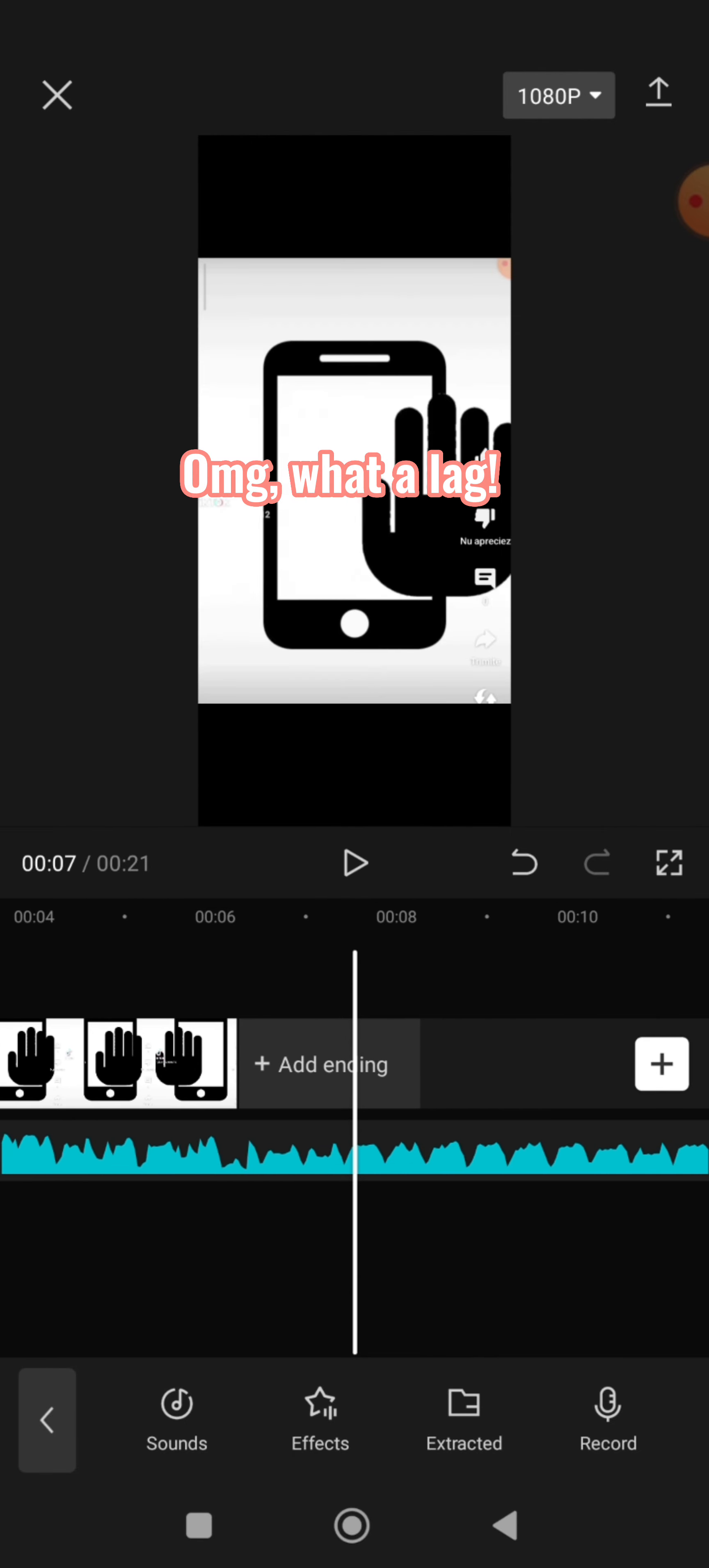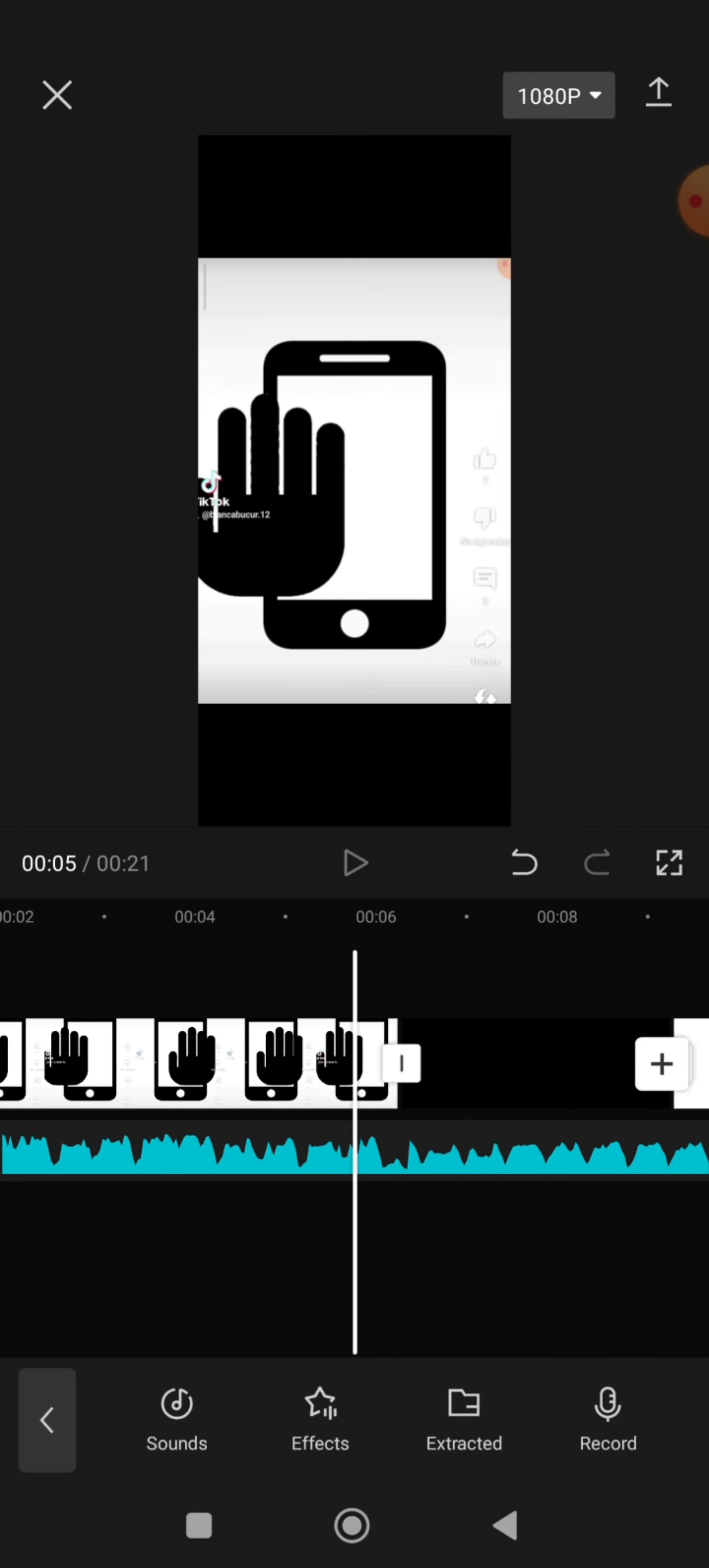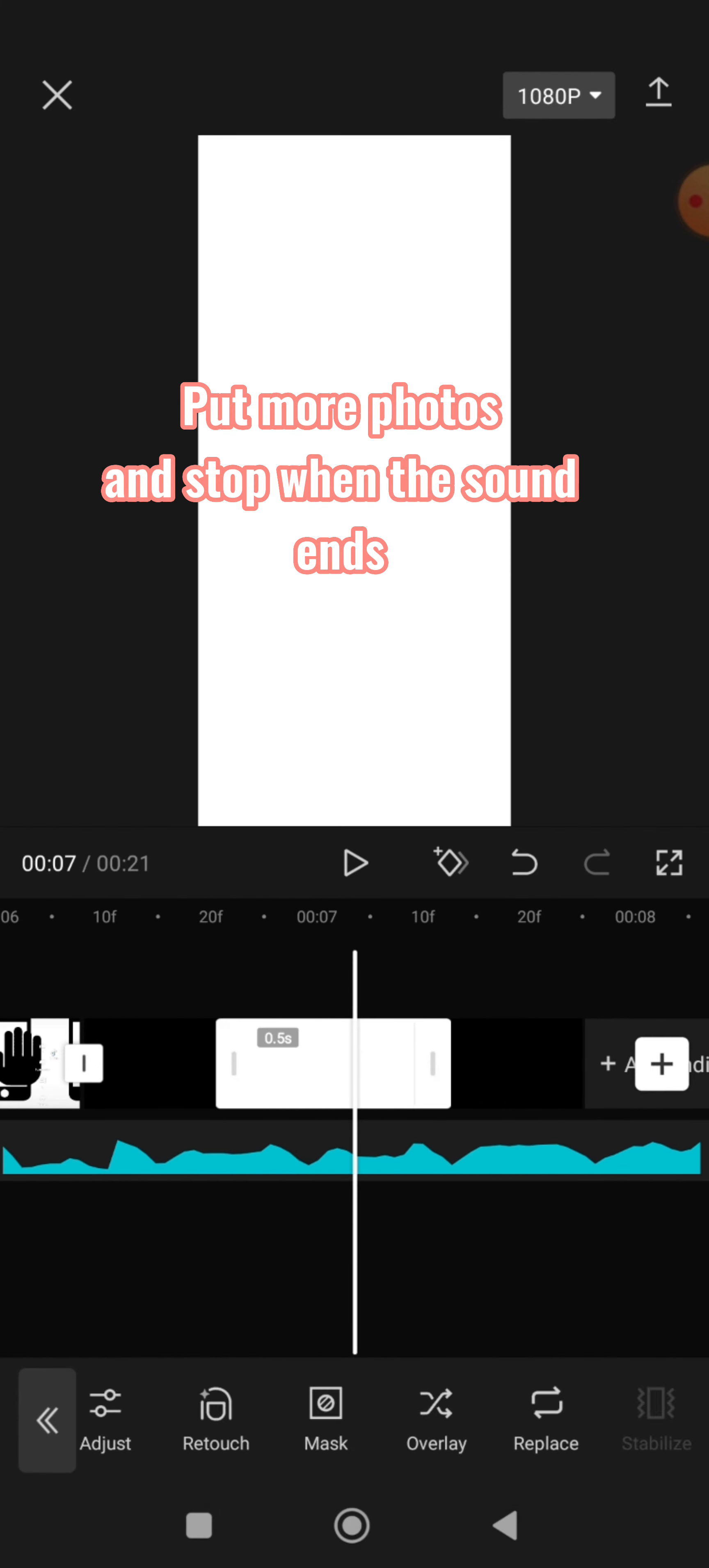OMG, what a lag! Upload the photos you want. Set the perfect timer. Put more photos and stop when the sound ends.